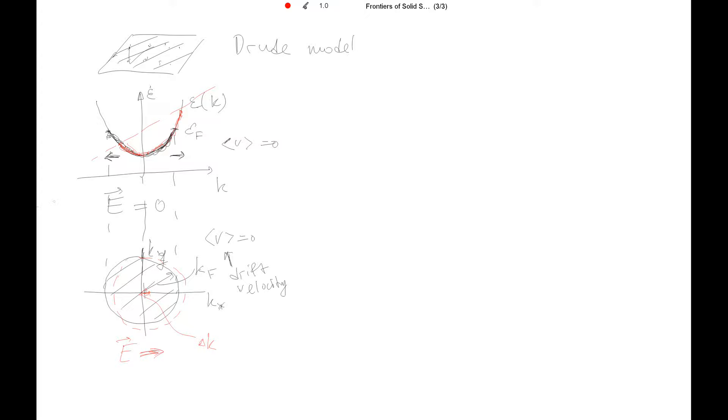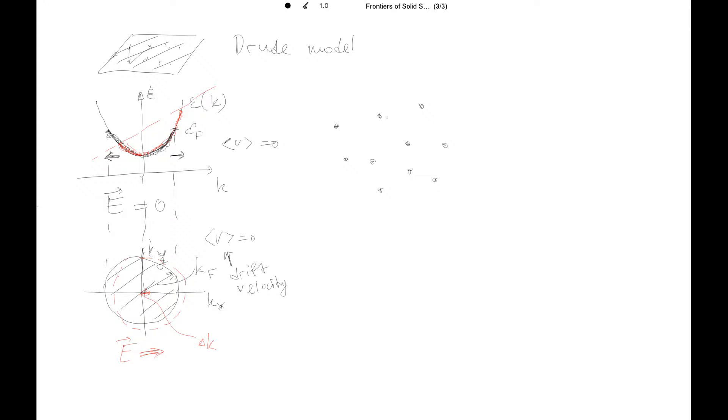And on the atomic scale, this picture can be viewed like that. So you have lots of centers inside the crystal where the electron scatters. So there's like maybe impurities, maybe atom dislocations or thermal vibrations, or maybe interacting with other electrons. So we don't discuss the nature of these scattering centers.